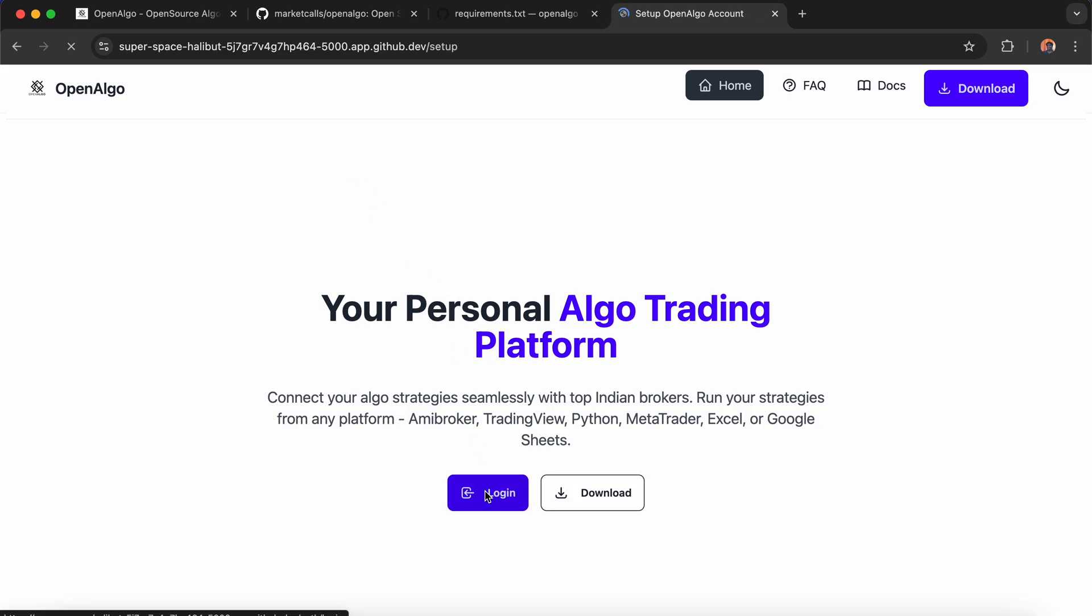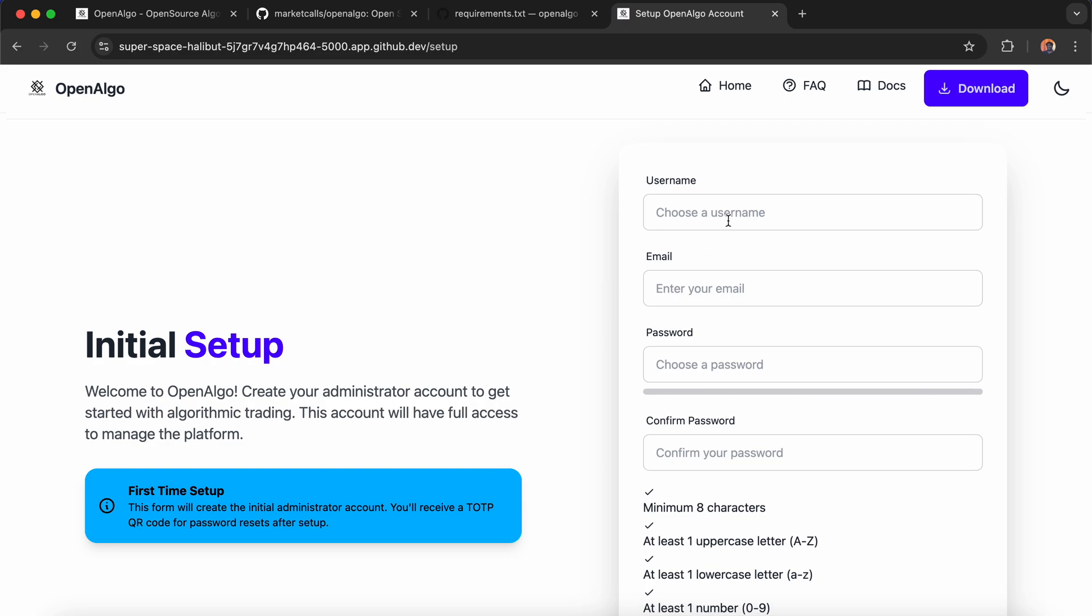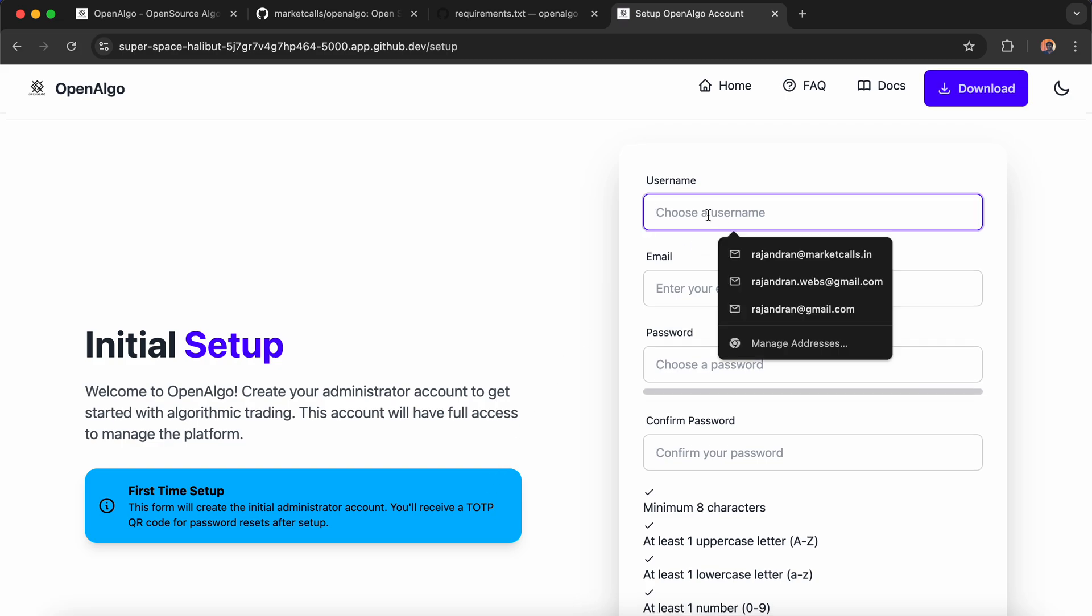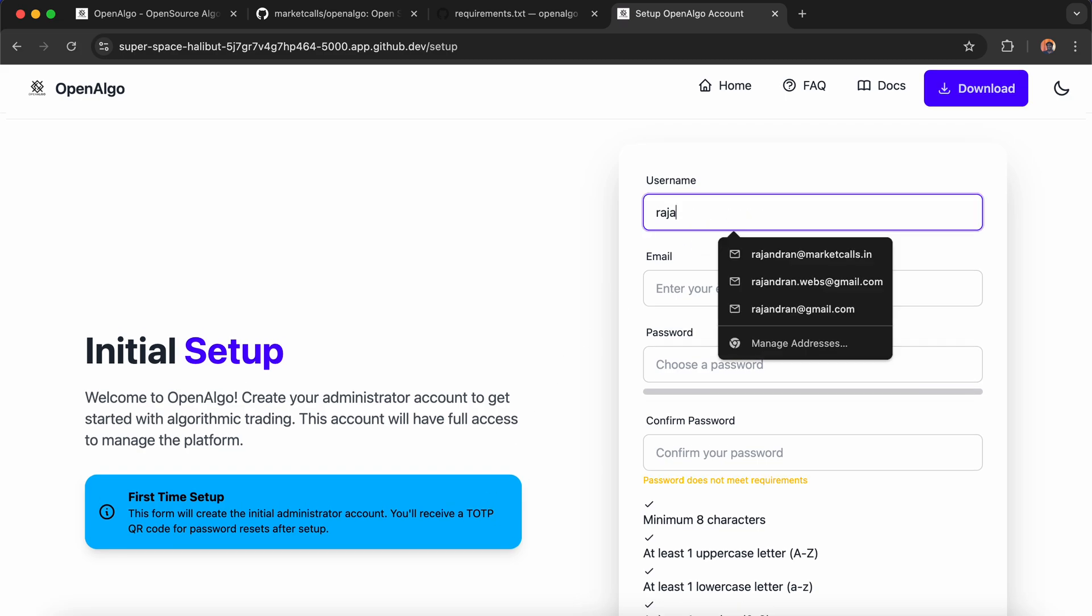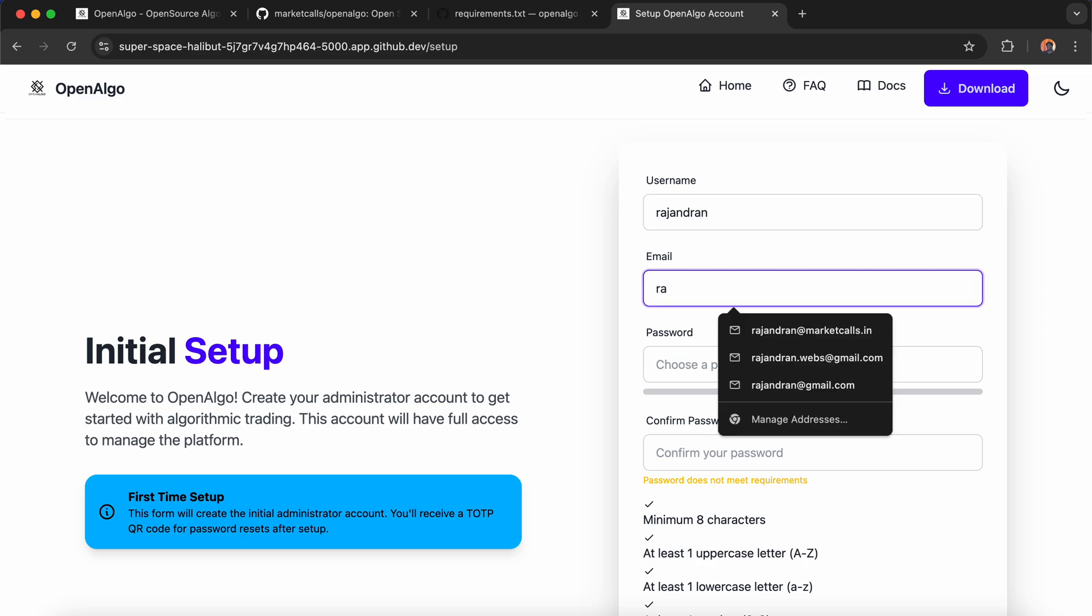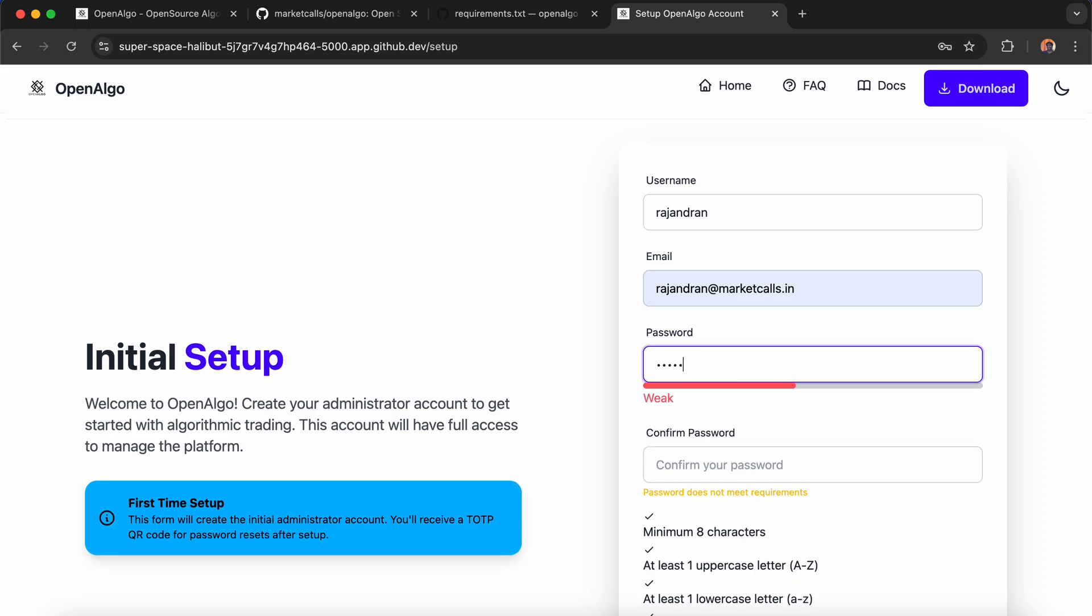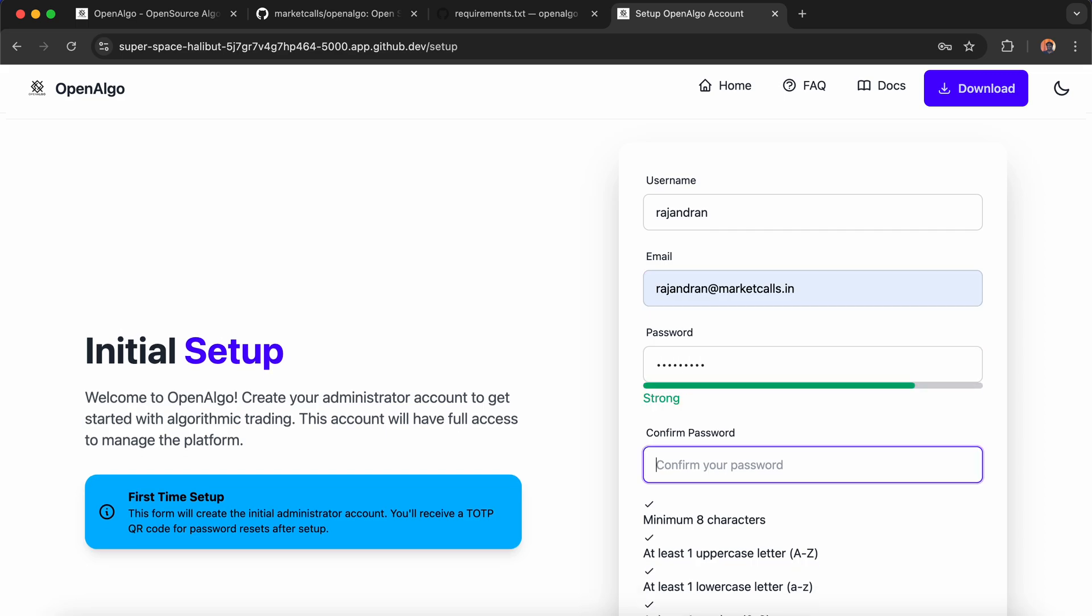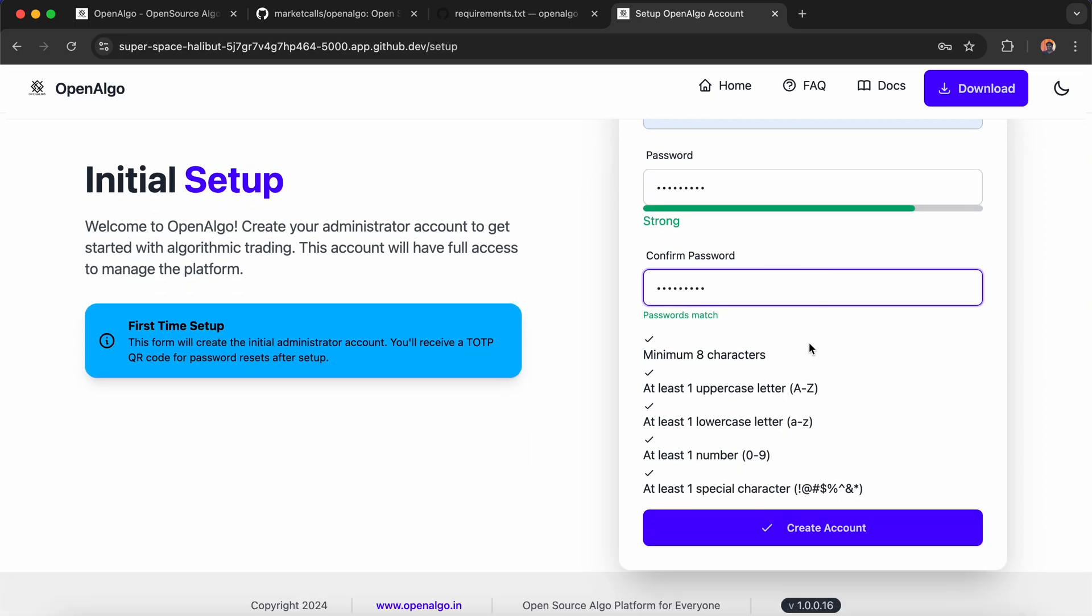Now I can log in. For the first time, it will ask me to set up an account. This account is accessible only by you. I'll enter an email and password. Remember, the first registered user is the admin user. Right now, OpenAlgo supports only one admin login.